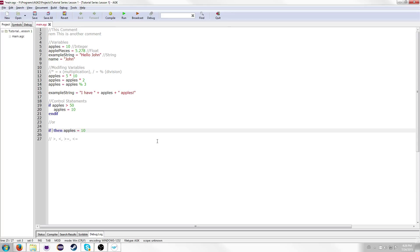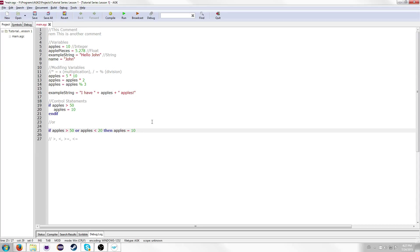You can also have multiple statements in an if statement. So you can say "if apples is greater than fifty and apples is less than sixty" — that would only set apples to ten if apples is greater than fifty AND less than sixty. There's also "or" — so you can say "if apples is greater than fifty or apples is less than twenty", meaning "apples equals ten" will be executed if there are more than fifty apples or if there are less than twenty apples.